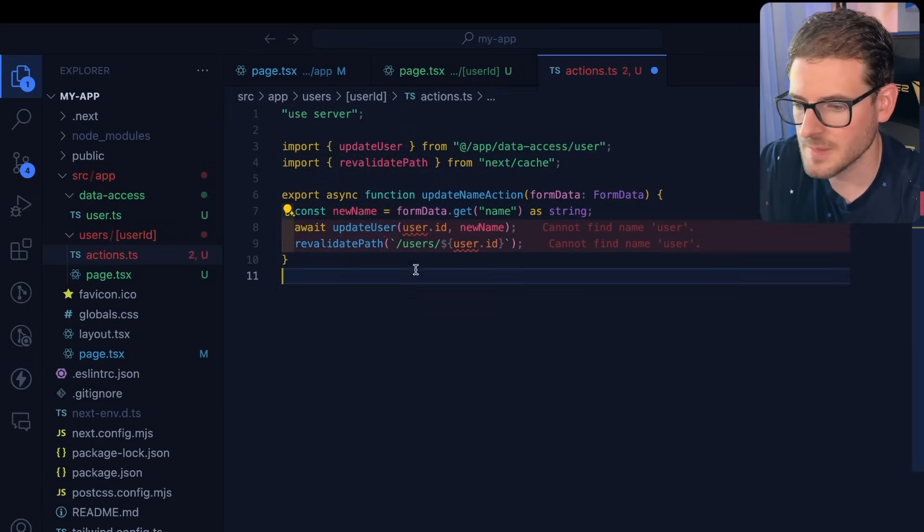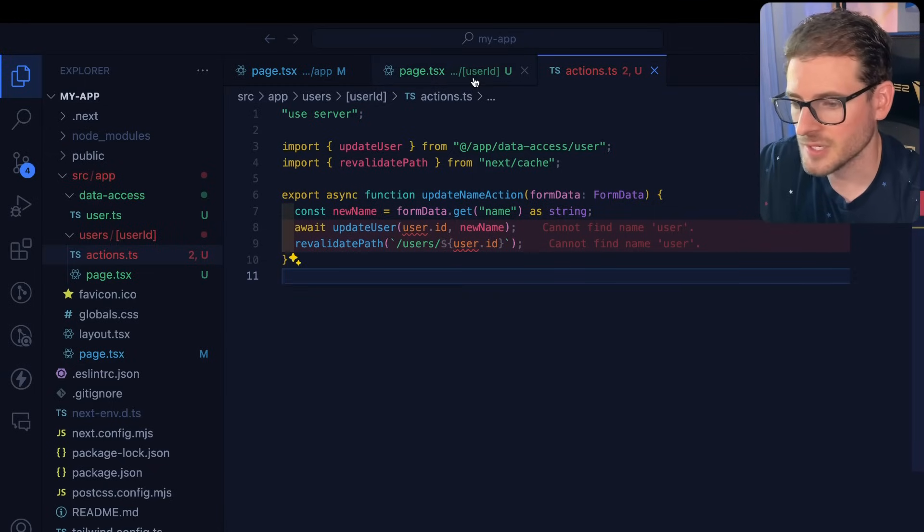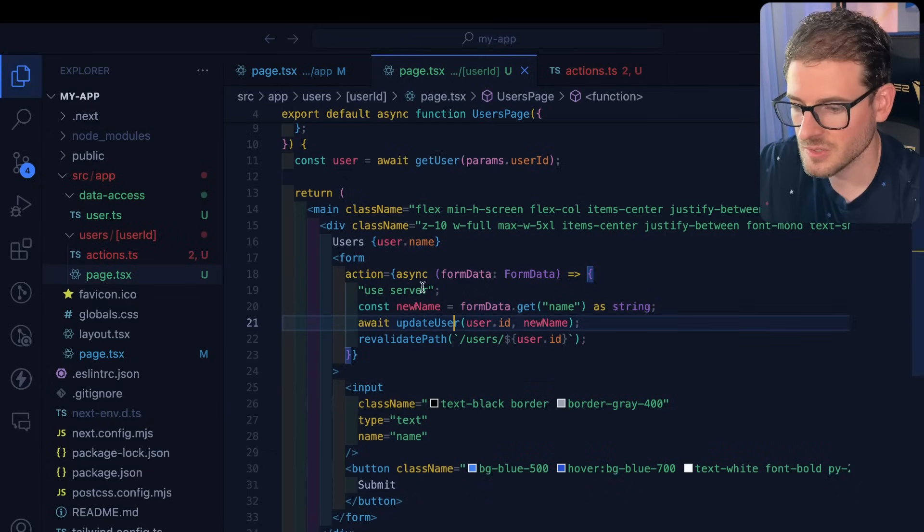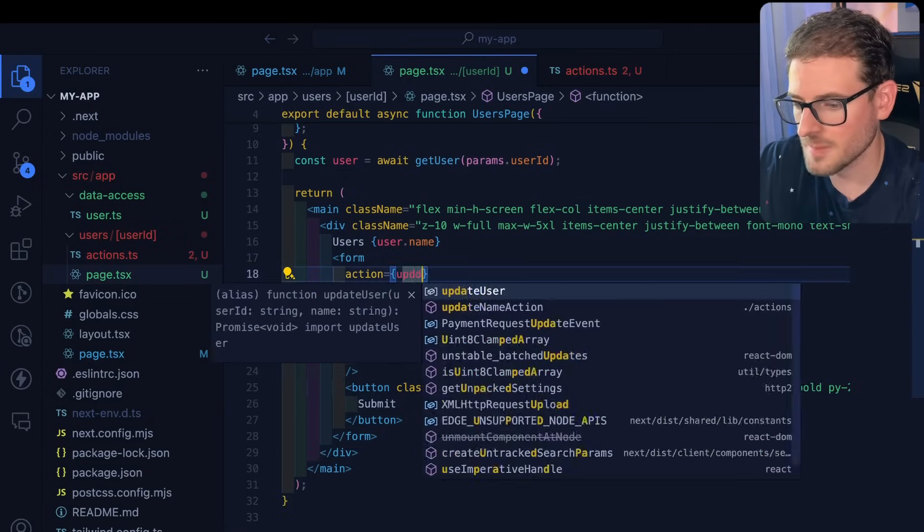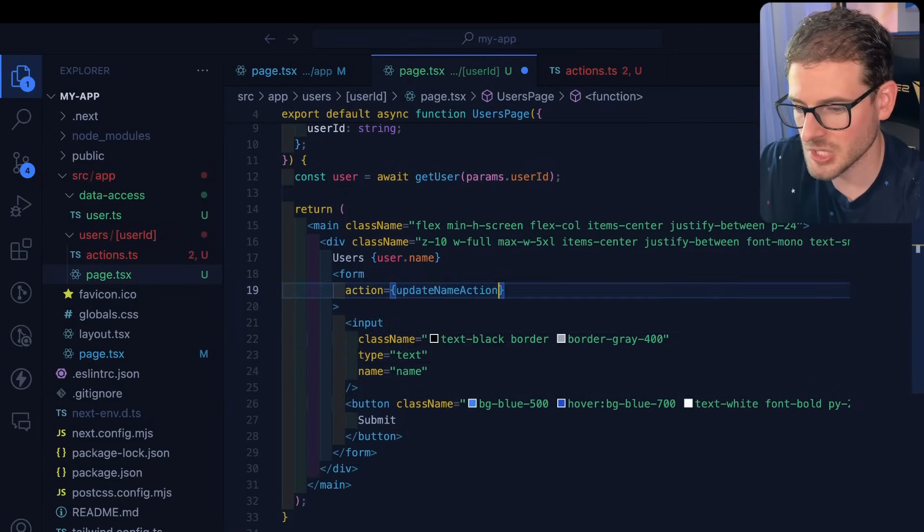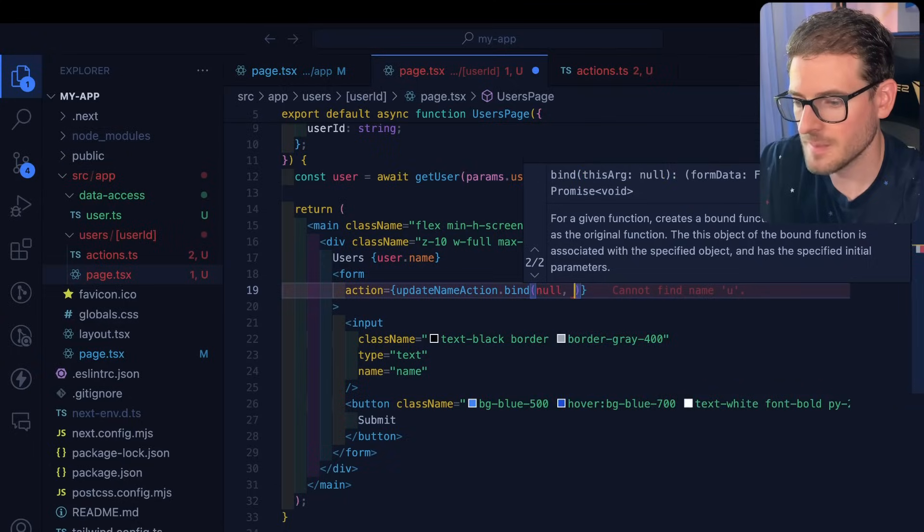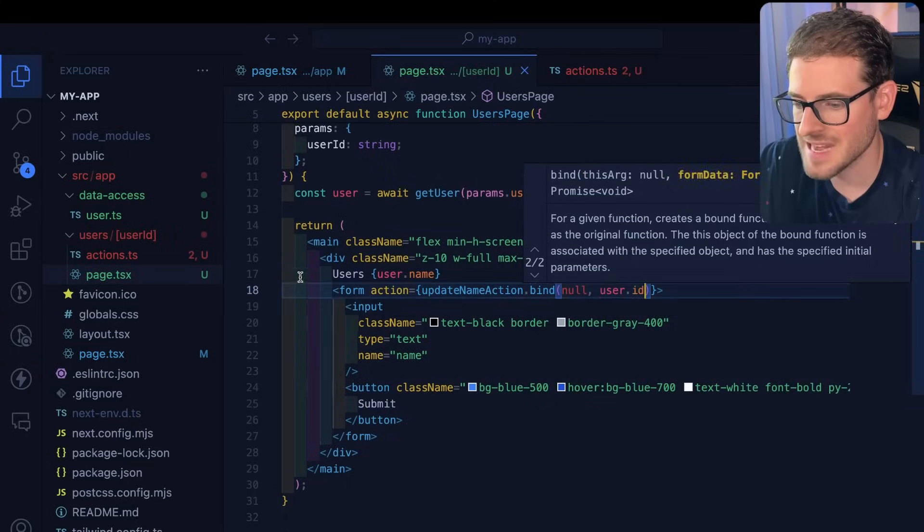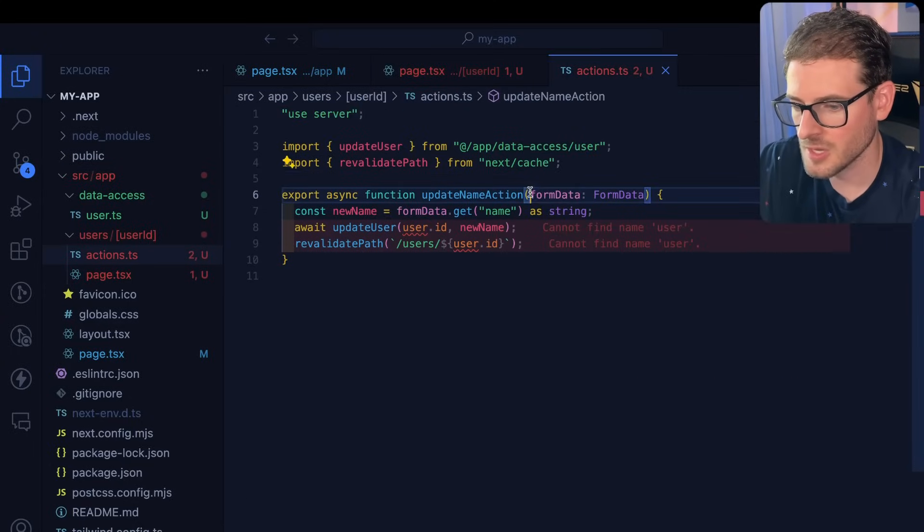We're going to keep the revalidate path. But now we don't know what the user ID is because before we could just pass it in. So there's two ways to achieve this. One quick way is say update name action bind, and then pass it the ID of the user. And if you go up here, you should get a user ID of a string.